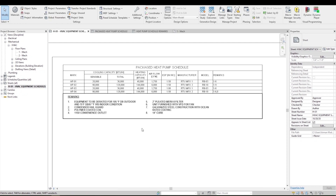For this video, I'm working with the Revit file 1c1, which you can download from the link below. Equipment Schedules are tables that show parameter values of equipment in the Revit model. Each column in the Equipment Schedule represents a Revit parameter that is associated with equipment. The parameter can be either an instance parameter or a type parameter. For example, the first column in this schedule represents mark, which is an instance parameter. This means that the values listed in the mark column are unique for each equipment instance in the model.